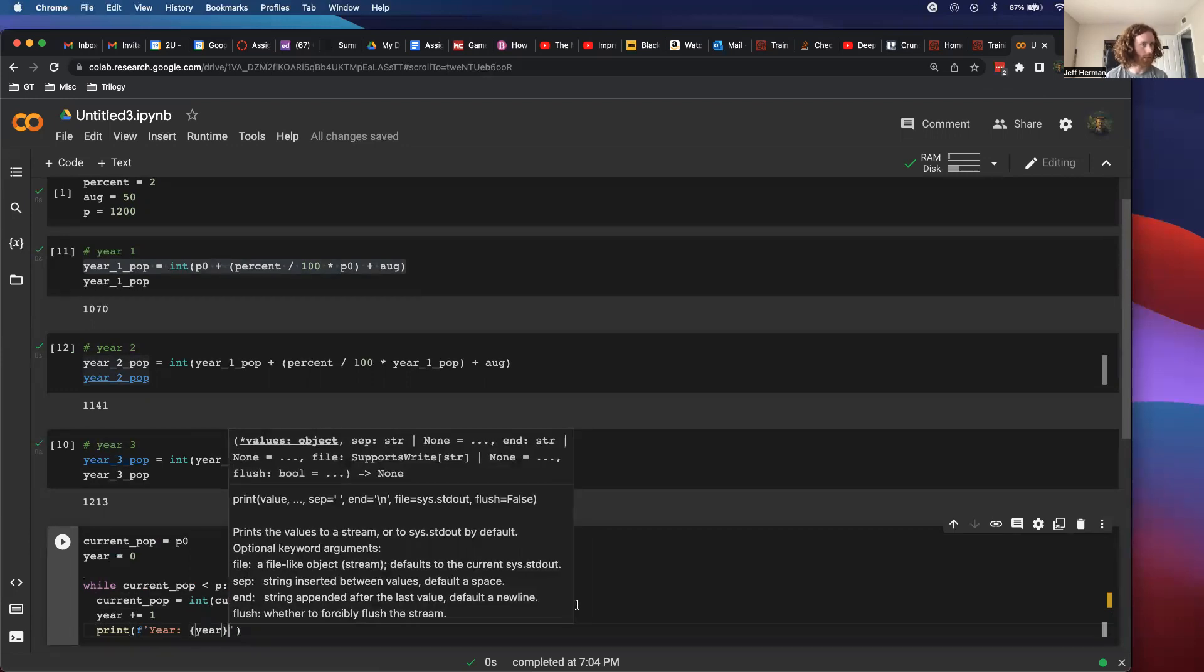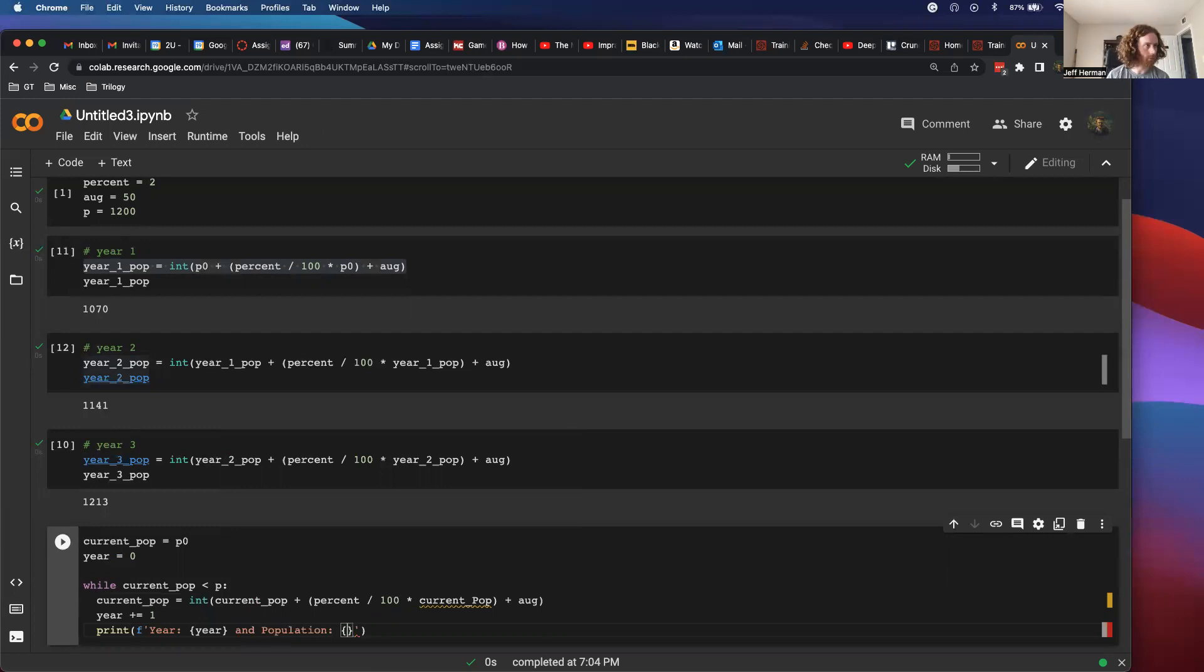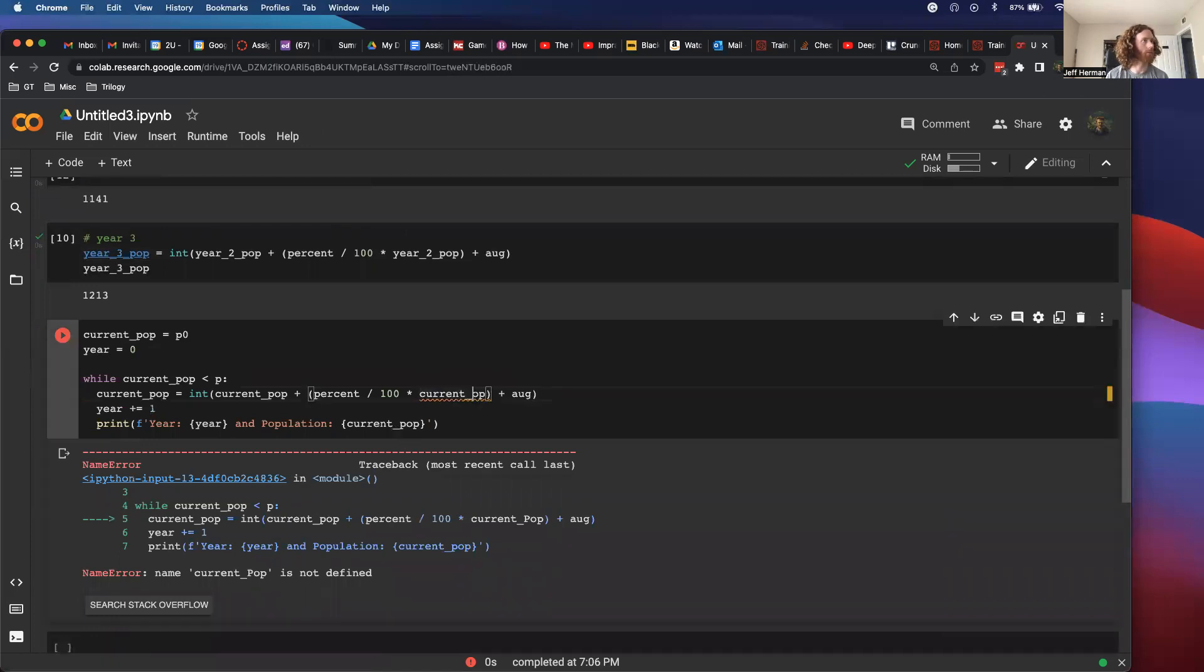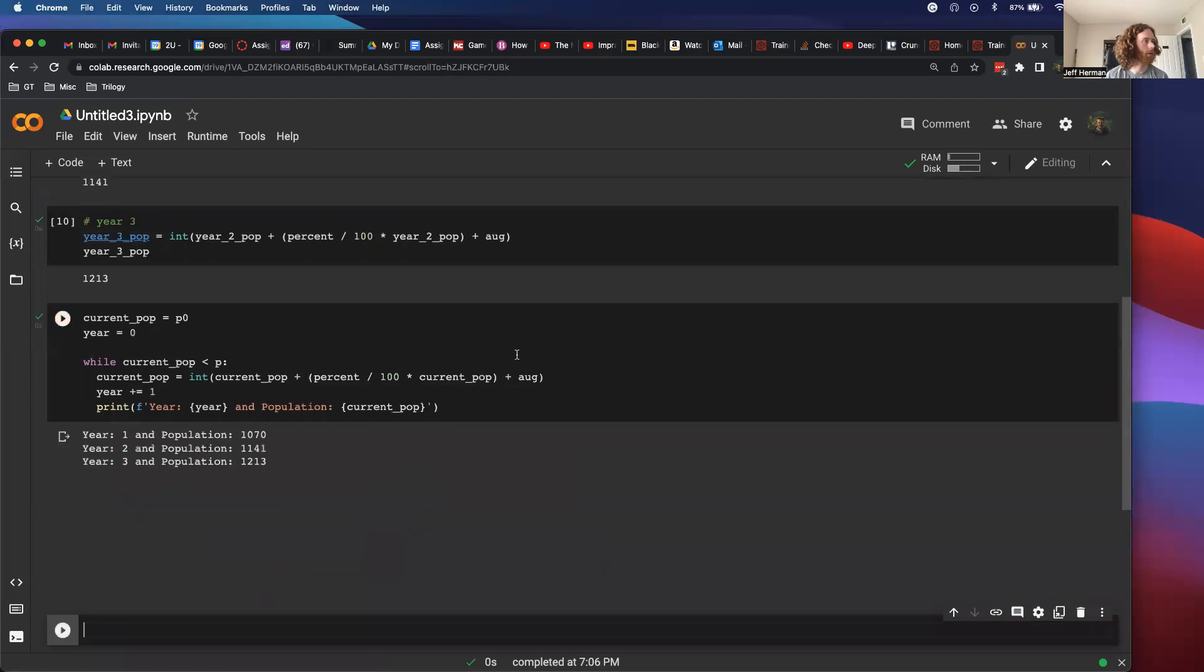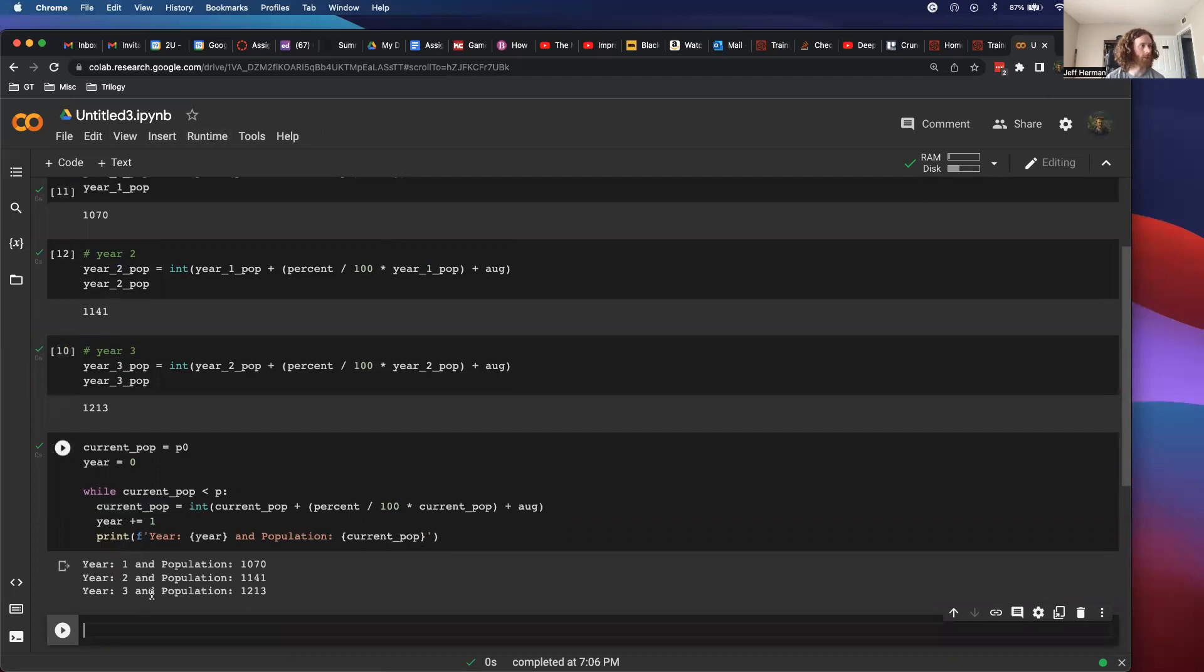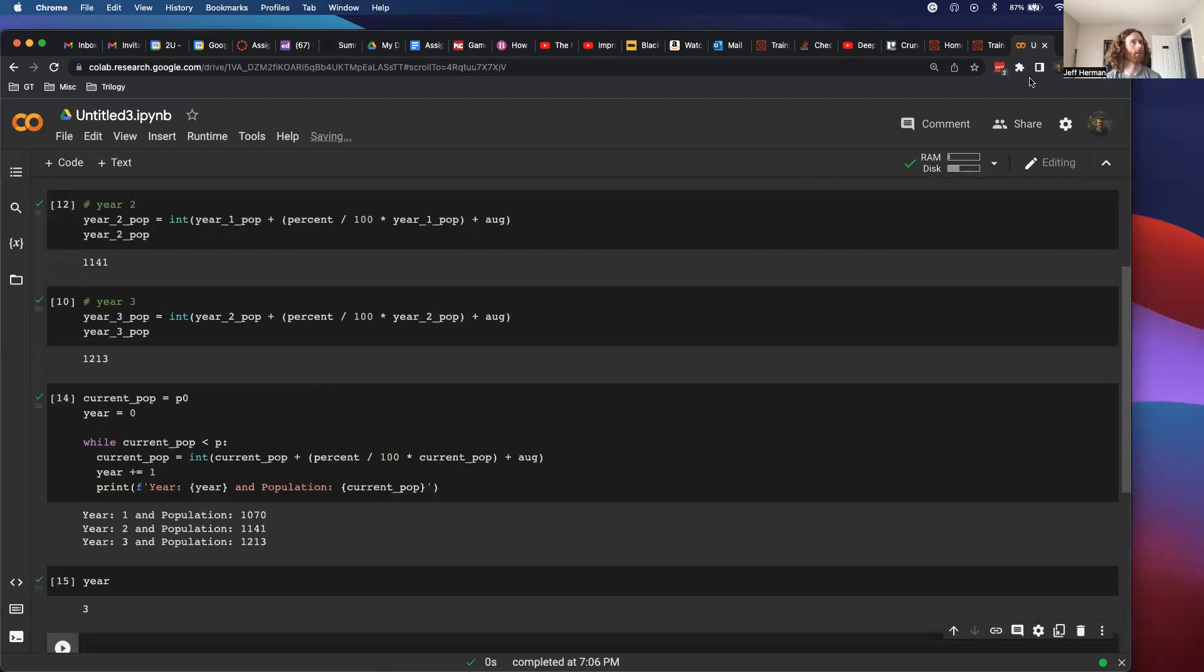So now I can have a print statement here. I like CoLab because it's so easy, but I do not like how all these things pop up. I know there's a way to get rid of it, but I haven't spent the time to do that. Current pop. So cool. And then we take a look at year. Now we're at year 3. So that is correct.